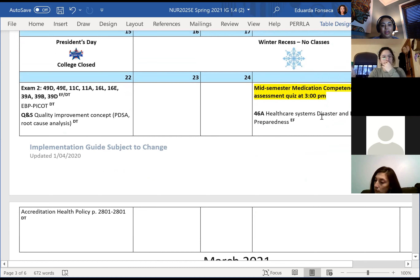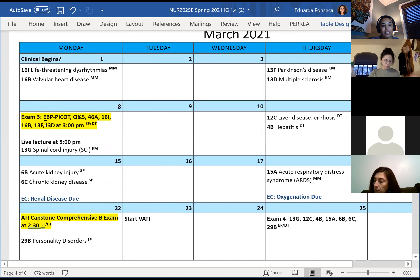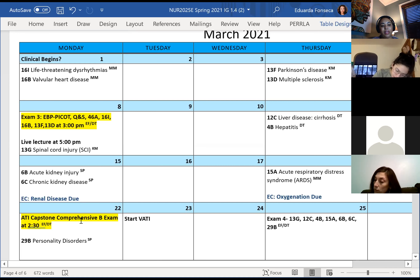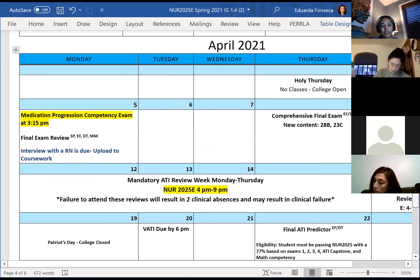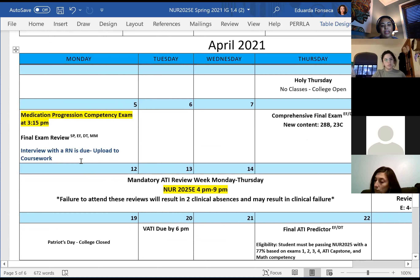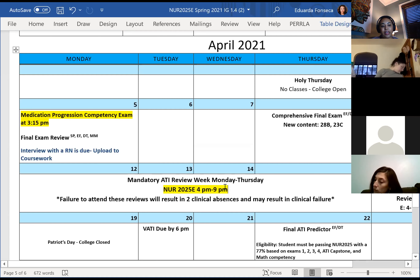After the math assessment, we have our healthcare disaster and emergency preparedness. Remember that exam three starts at 3 p.m., then you have a live lecture. On the 22nd, you have your ATI comprehensive B exam and then a live lecture with Professor Parker. This week you have the medication progression exam at 3 p.m., and we'll do our final review that day.